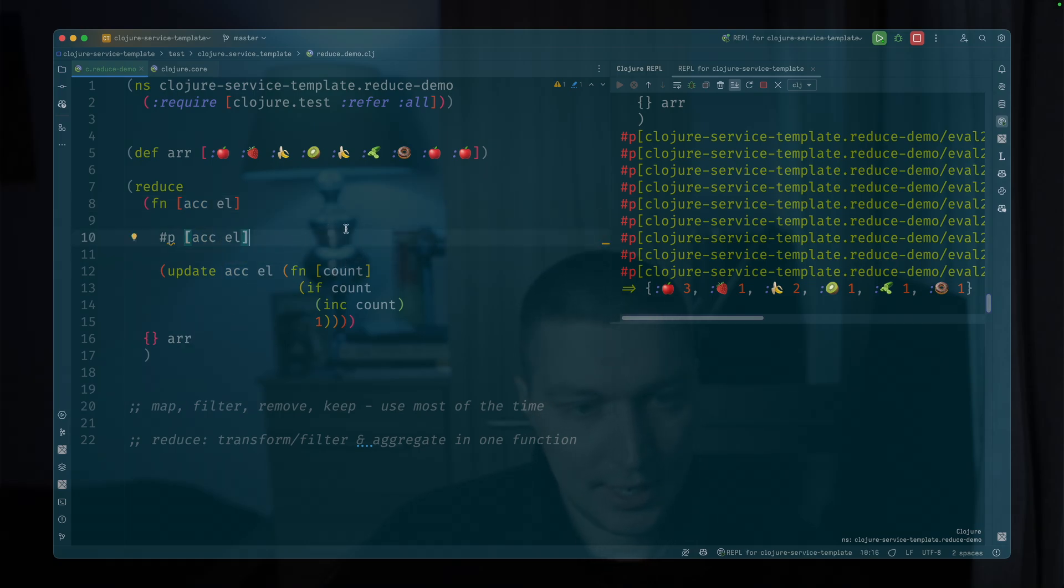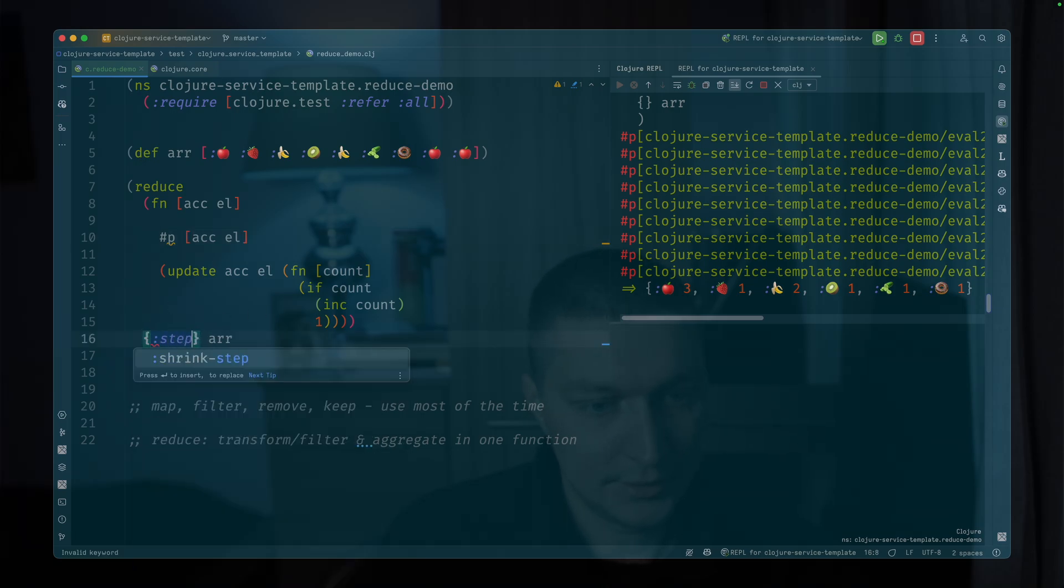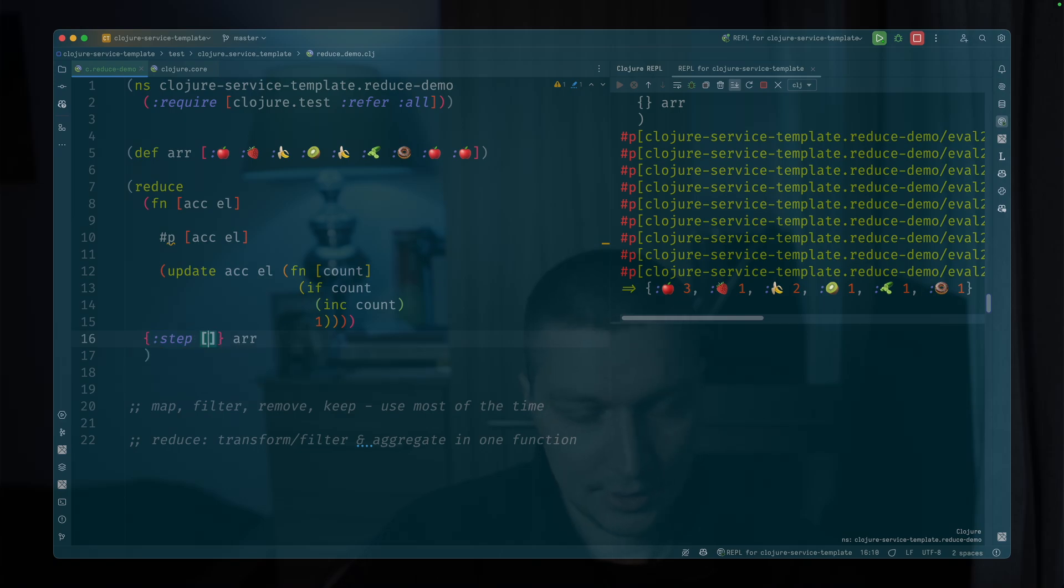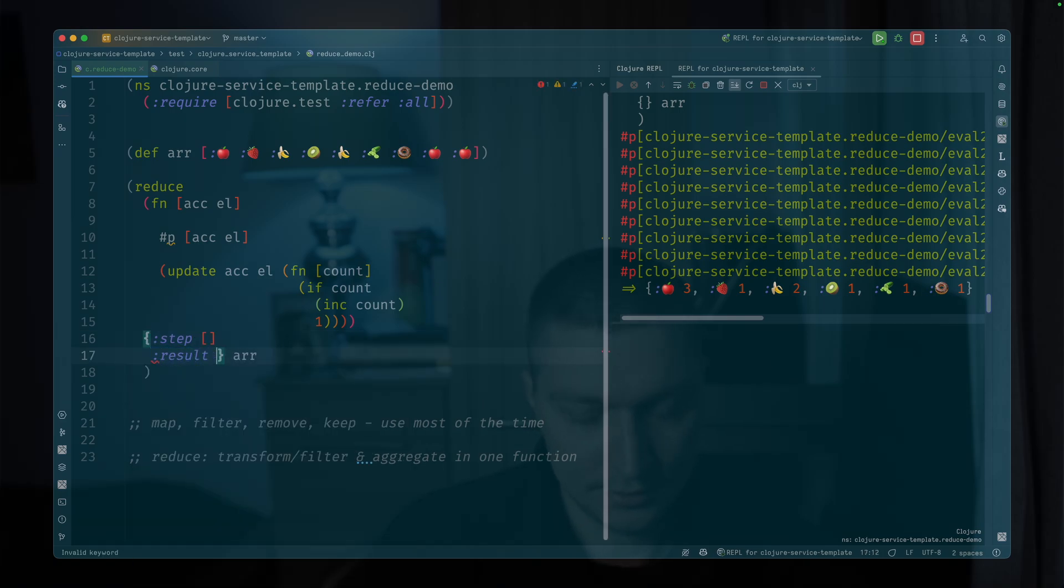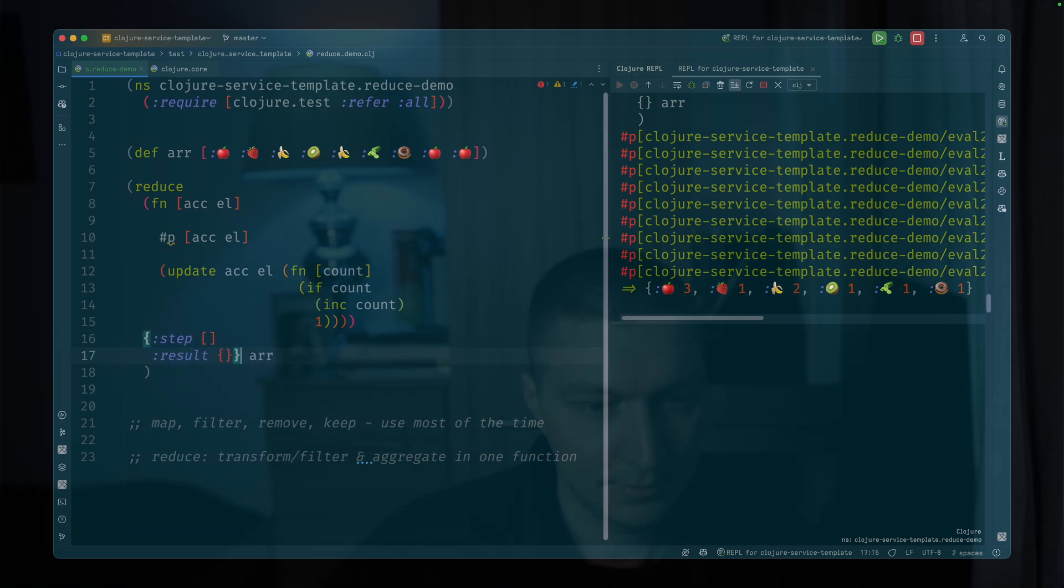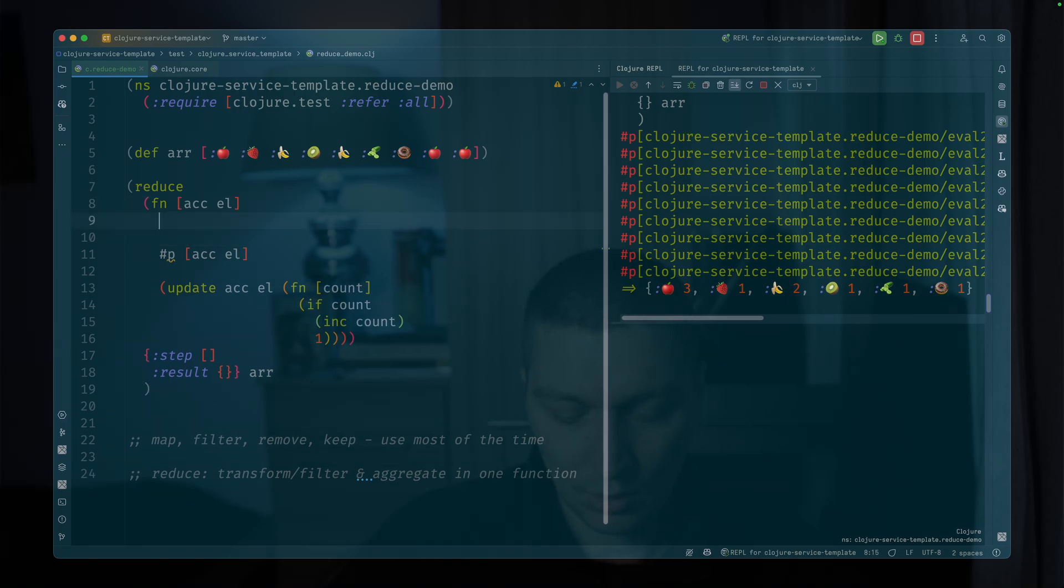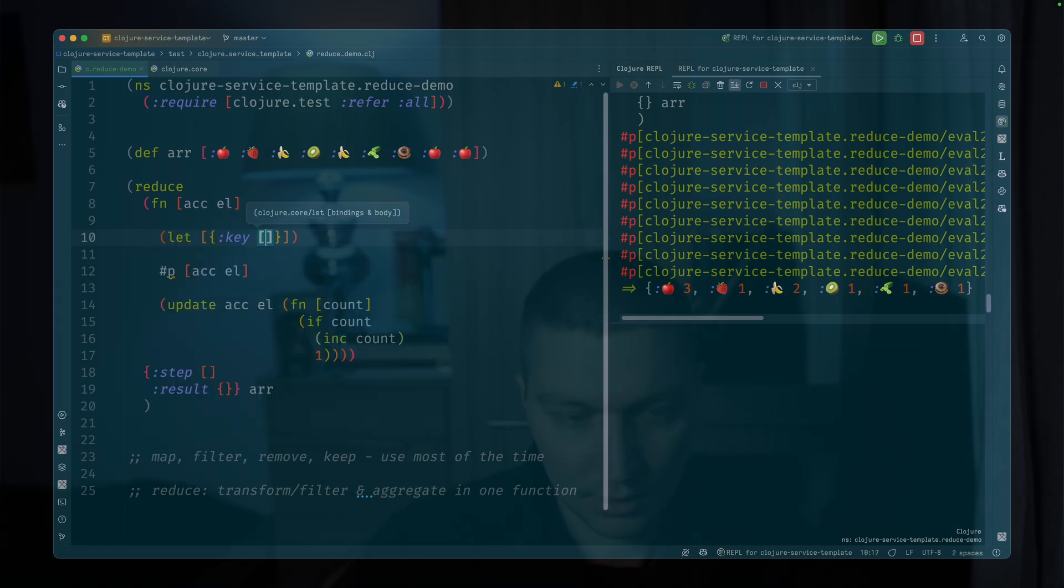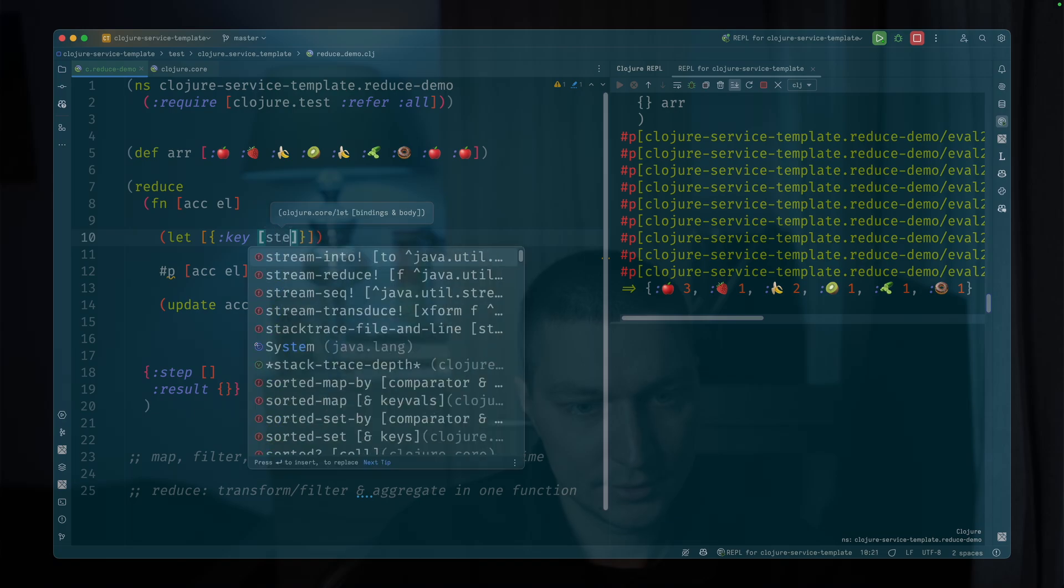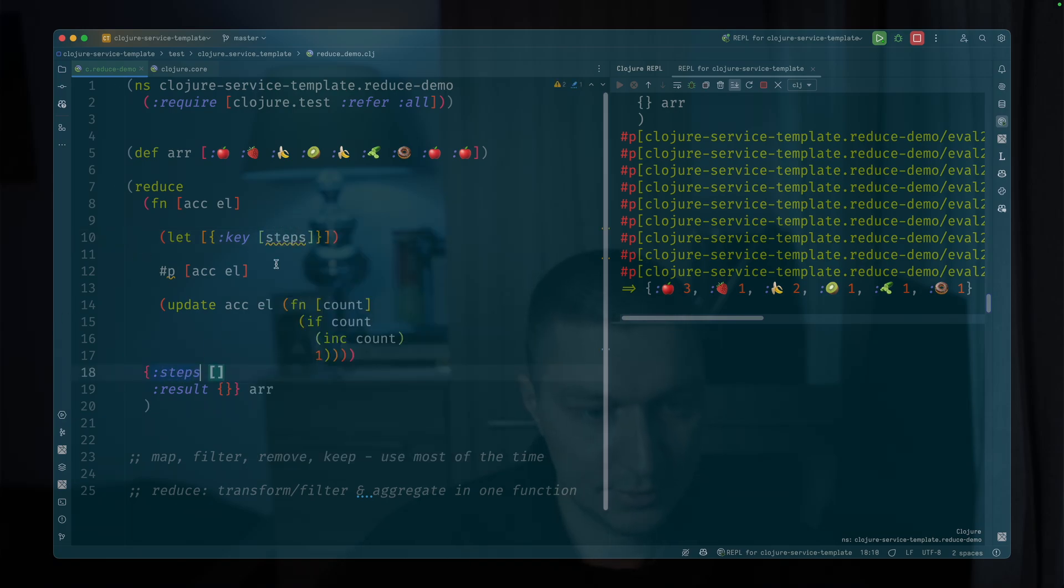So let's say we want something like here, it will be, let's say steps with an empty array and result as a map. So here, now we can do something like, we can do let, right? And we can do keys, and it will be steps, let's call it steps, right?